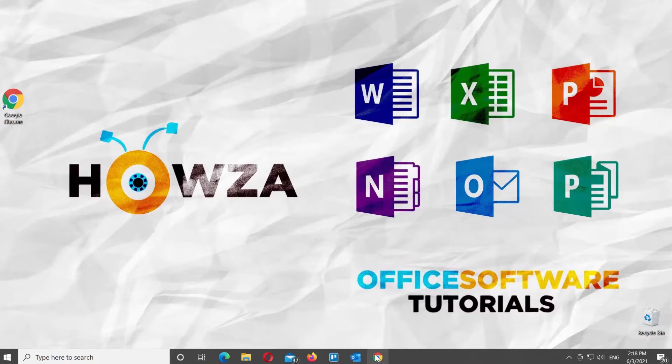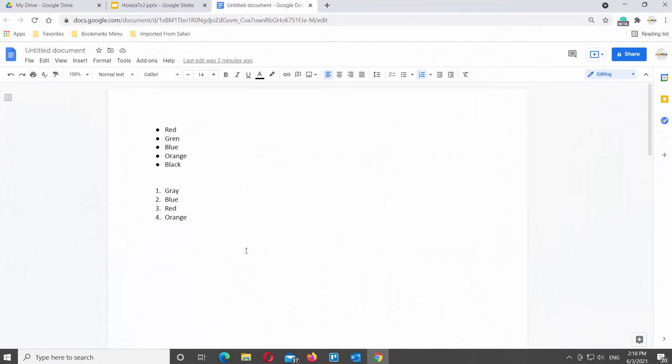Open the Google Documents file that you need. Click on View at the top toolbar, then choose Show Ruler from the list.